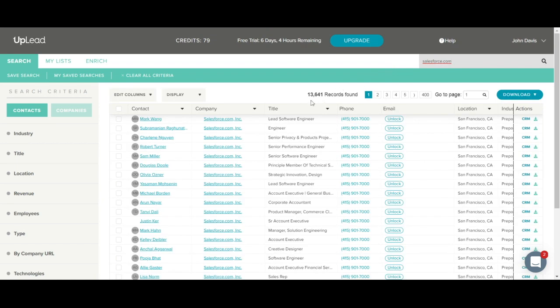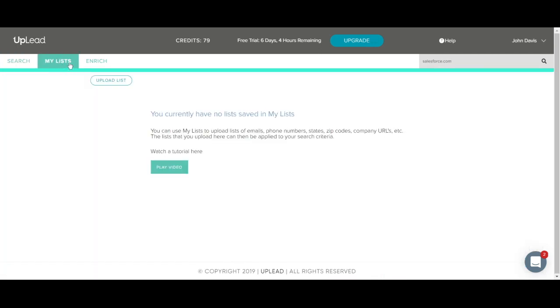Let's also briefly discuss My Lists. You can use My Lists to upload lists of emails, phone numbers, states, zip codes, company URLs, etc. The list that you can upload here can then be applied to your search criteria. To learn more, just go to My Lists and click this green Play Video button.